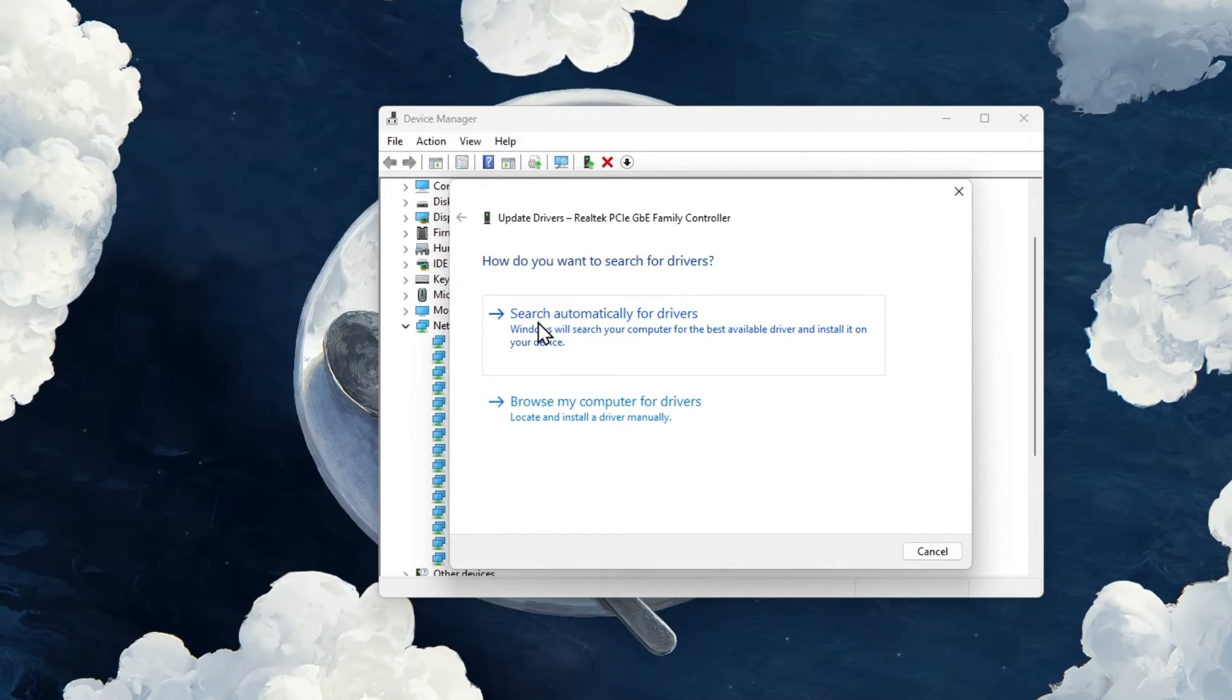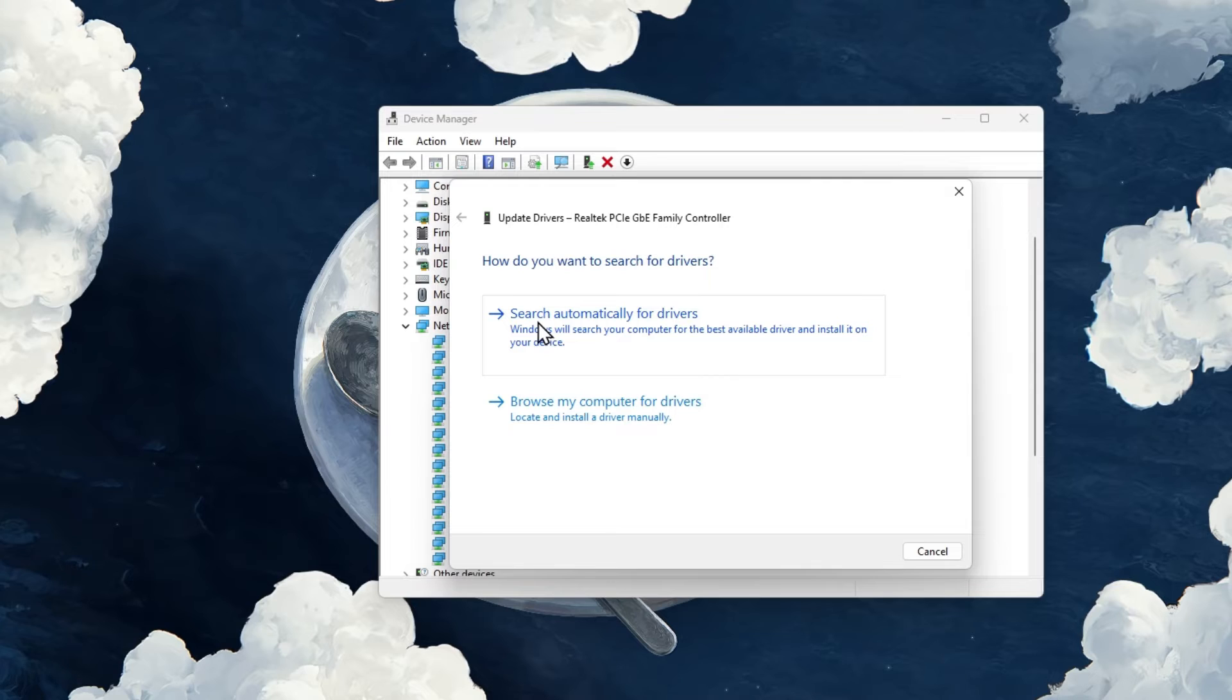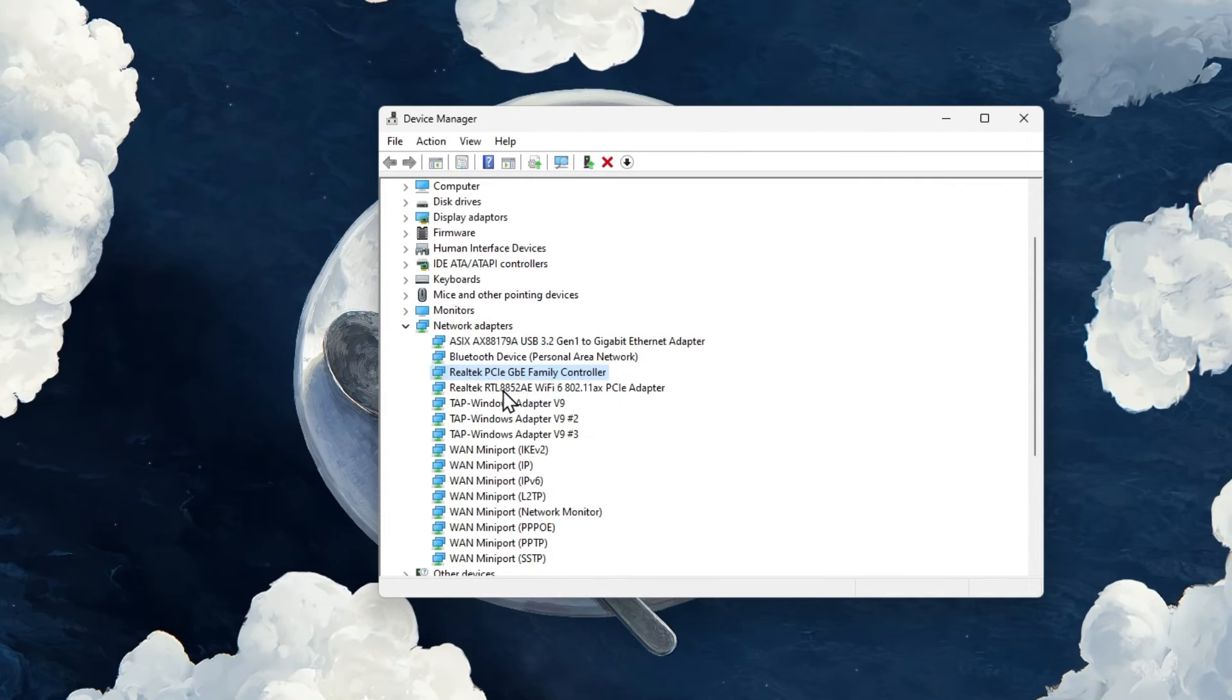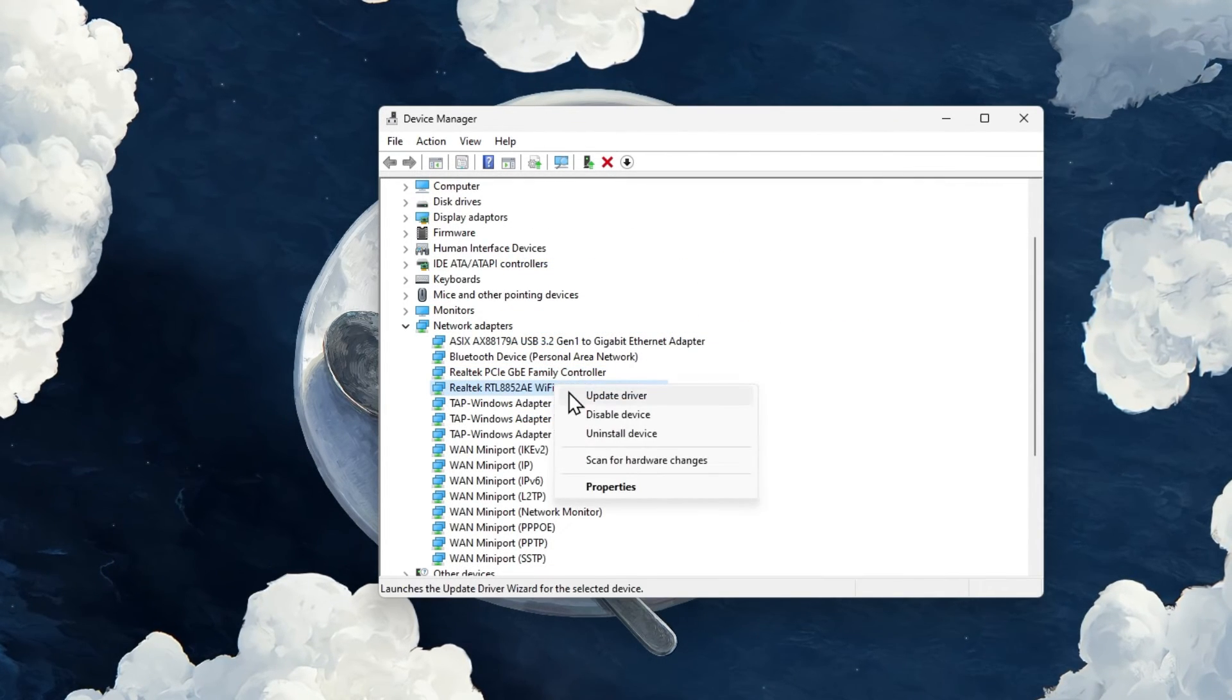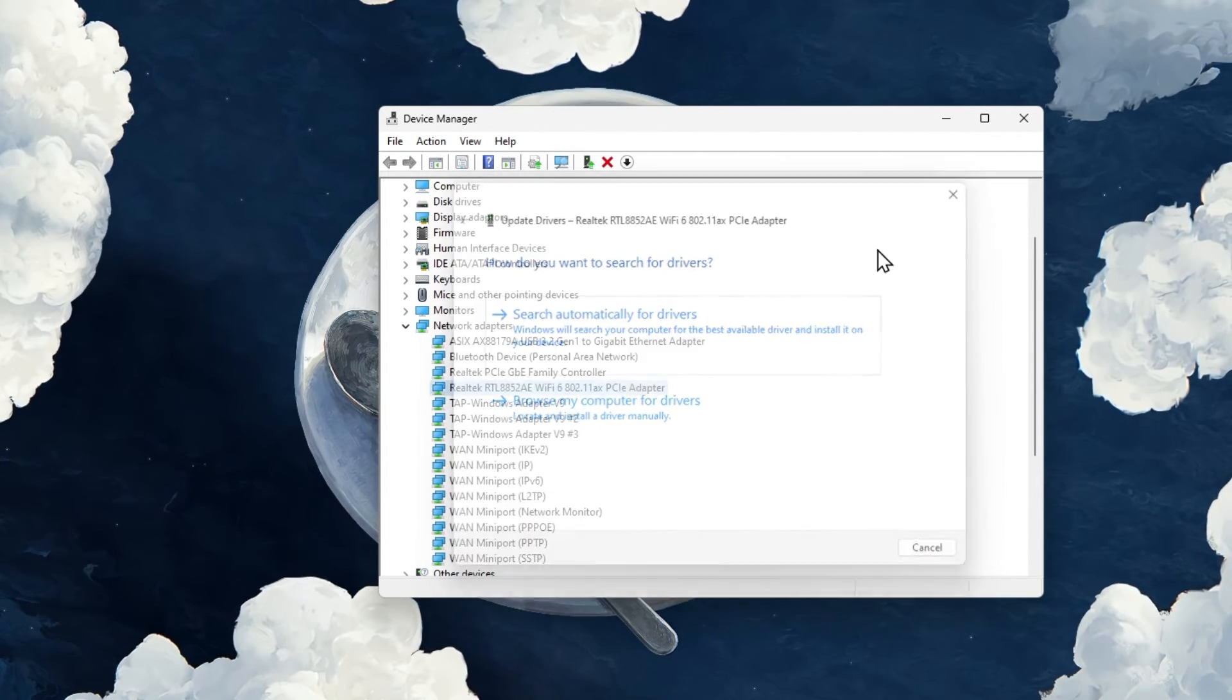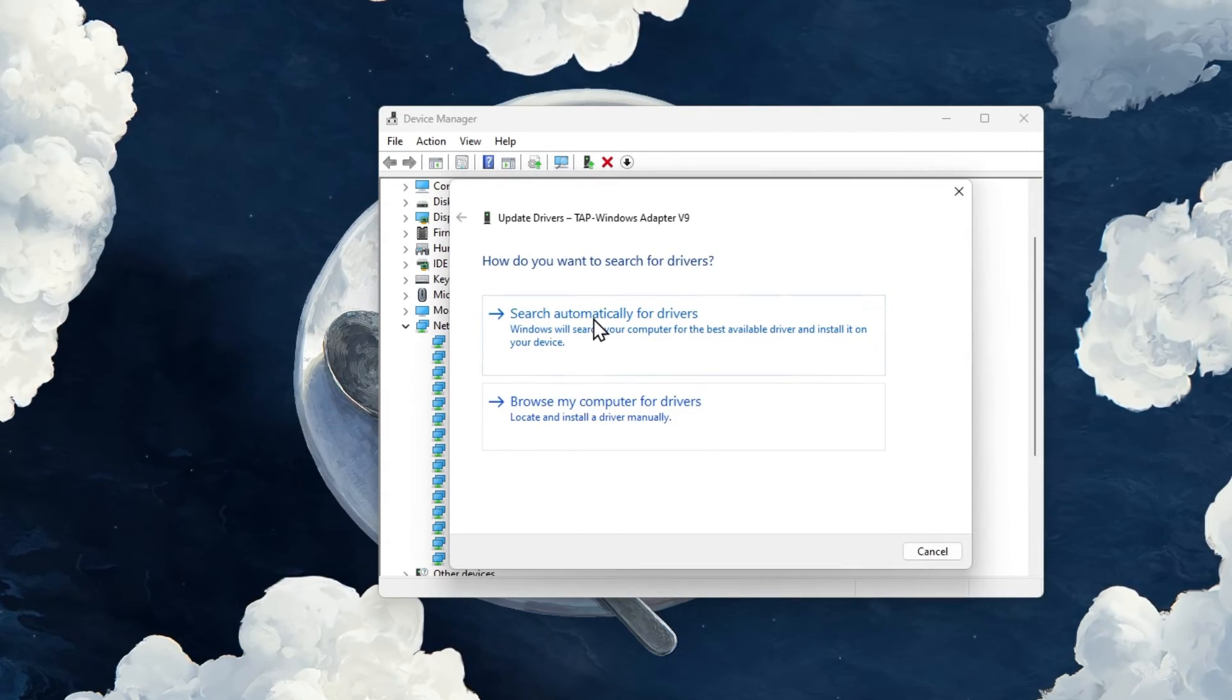On this window, select Search automatically for drivers. If unsure which network adapter you are using, repeat this step with each in this list of devices.